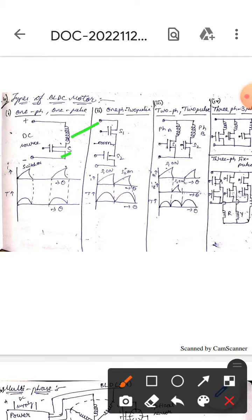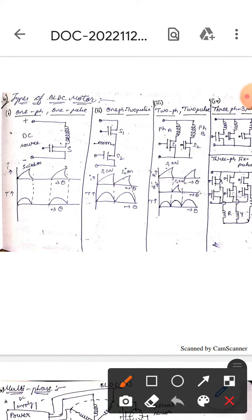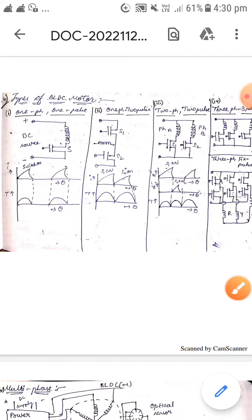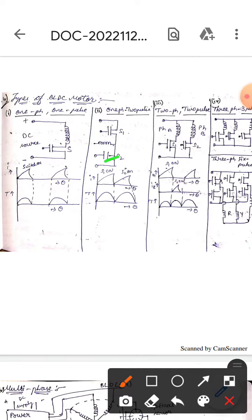Next, this is the one-phase two-pulse BLDC motor. If you observe here, there are two pulses and one phase. This is the waveform of the one-phase two-pulse type BLDC motor.